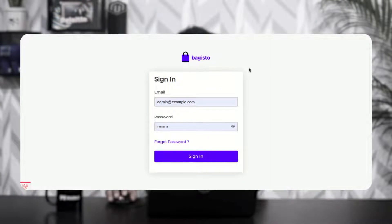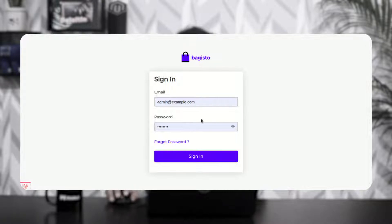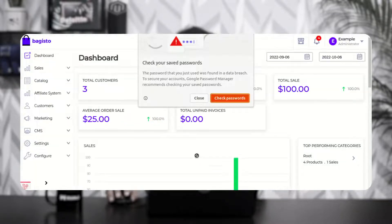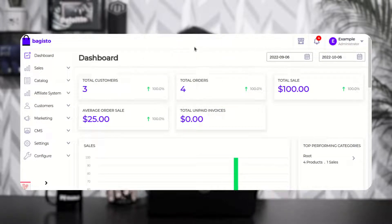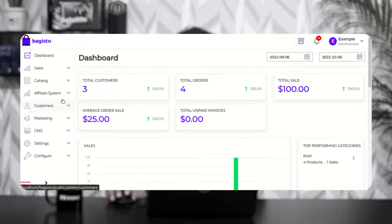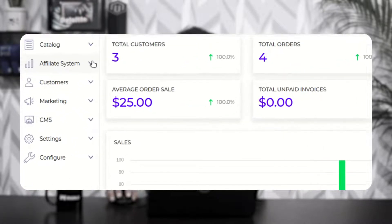Let's hop onto the admin backend panel now. You can see that I'm at the Buggesto webstore backend panel right now. I'll be logging in by entering the email and password and tapping on the sign in button. After the successful installation of the Buggesto Laravel affiliate system, the admin will find one option here — that's the affiliate system.